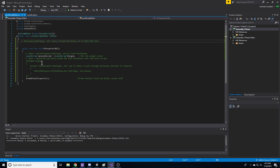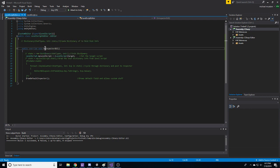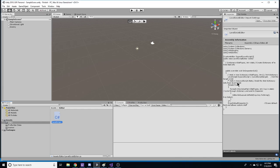And then you inherit from the editor. And then what you're going to do is you're going to override the default inspector. This is the thing that's drawing the level field currently for us.